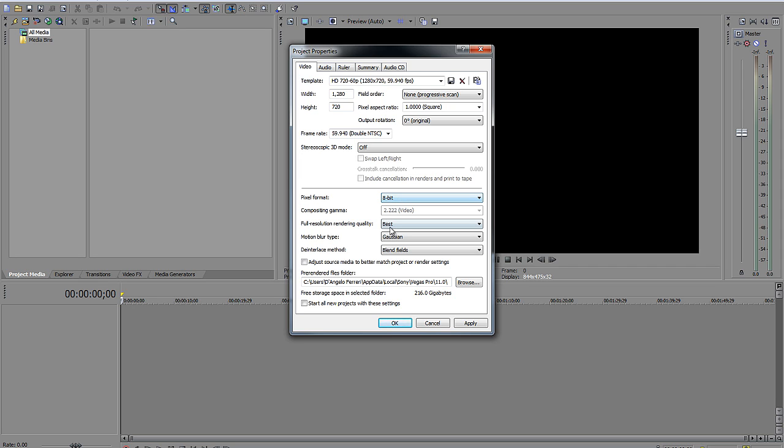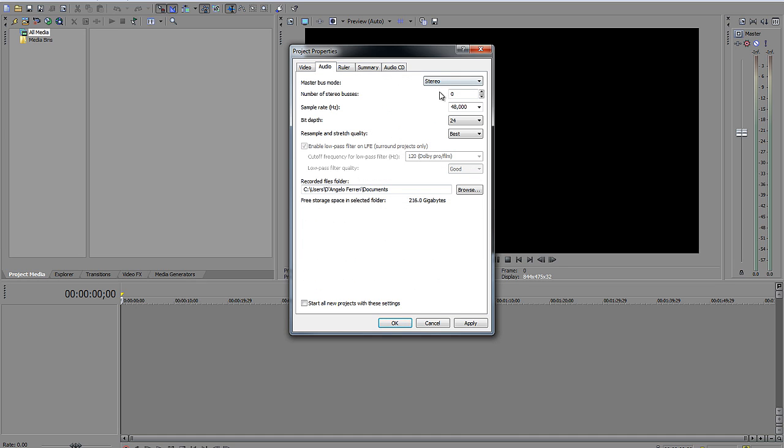It's not going to make a difference on the actual render. It's just for what you're doing now. For resolution rendering quality, you want it best. The motion blur is gazing. Deinterlace method is going to be blend fields. You do not want to adjust source media to better match project or render settings. You don't need to worry about that. So that's pretty much that for the video. The audio, I go with stereo, 48,000 hertz, and 24-bit depth for the audio.